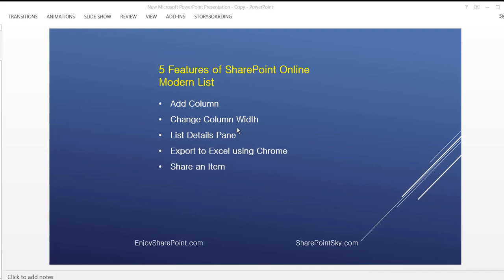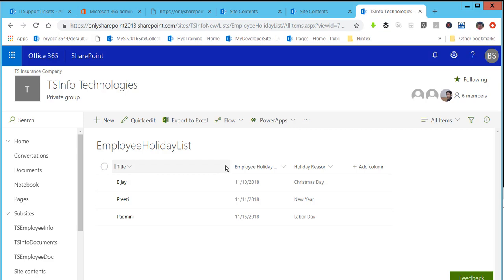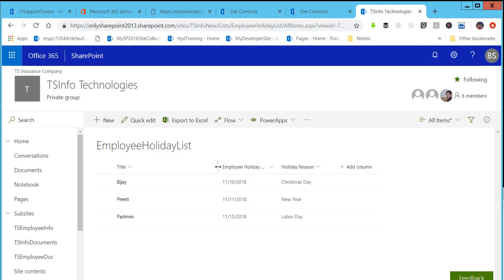The second feature is Change Column Width. In the classic SharePoint List there is no out-of-the-box way to resize the width of a list column — you need to write scripts or code. But now SharePoint provides a new feature to increase or decrease the column width. You can simply drag a column border to increase or decrease the width, using the drag option visible on the column header.